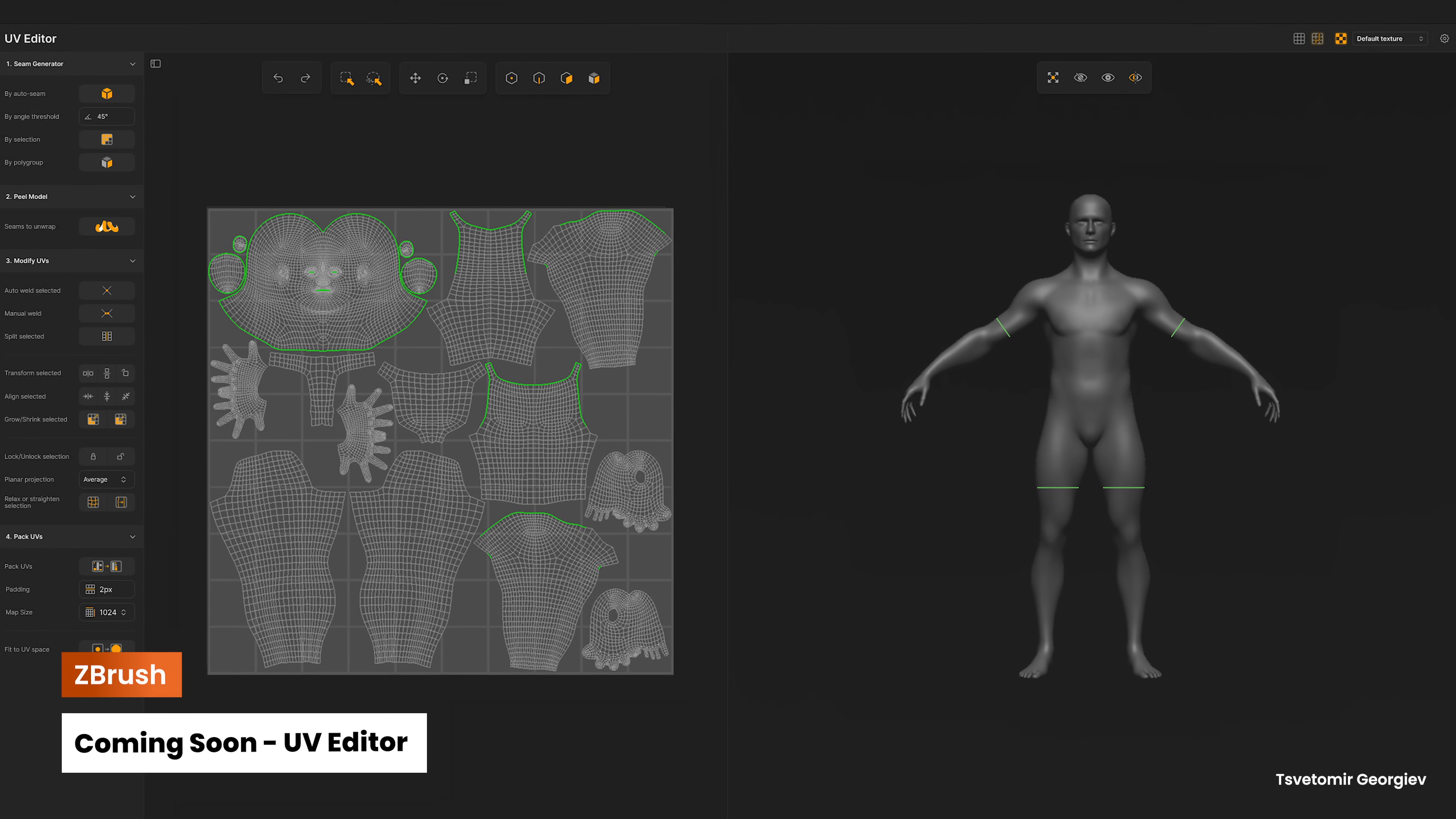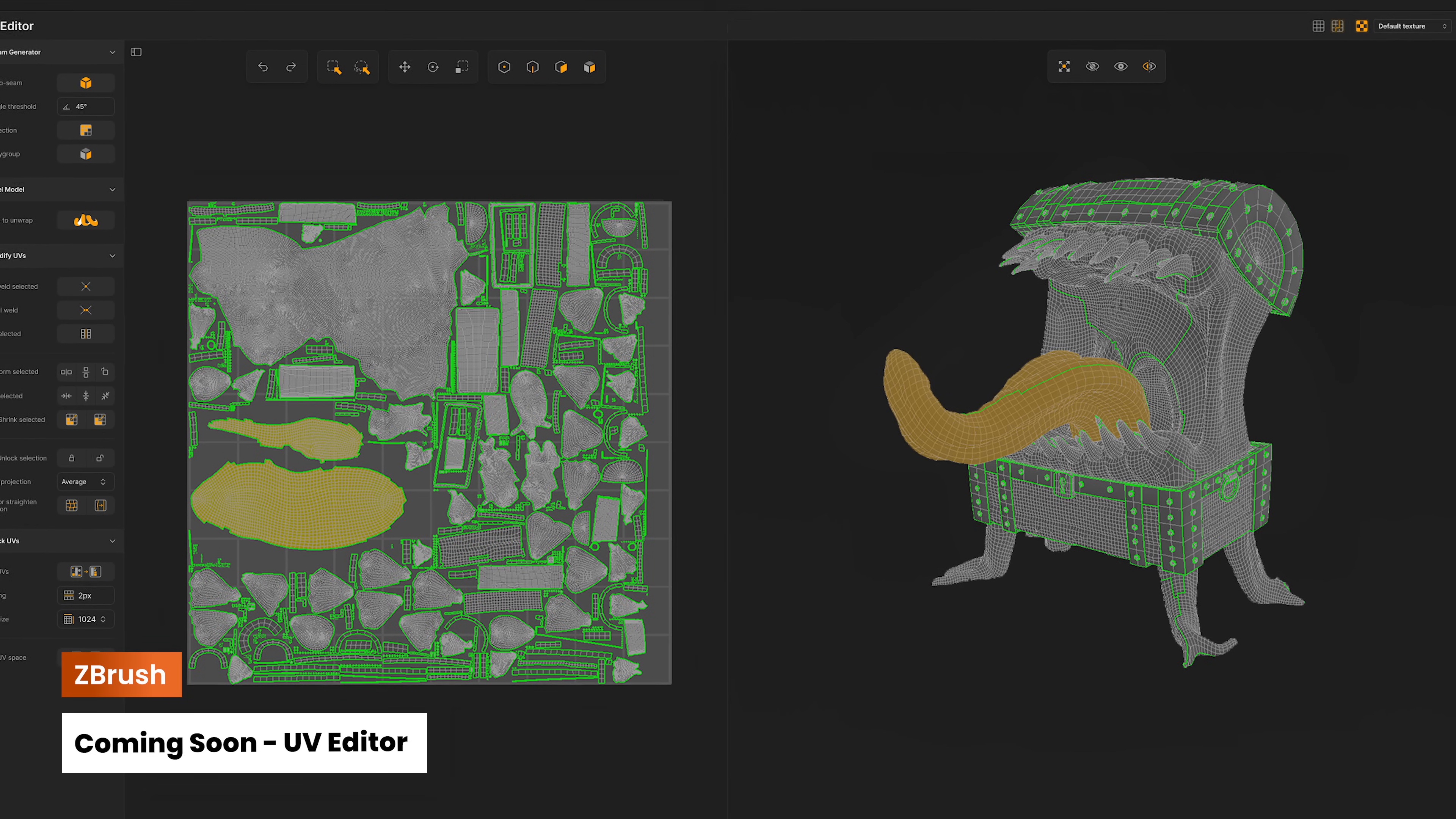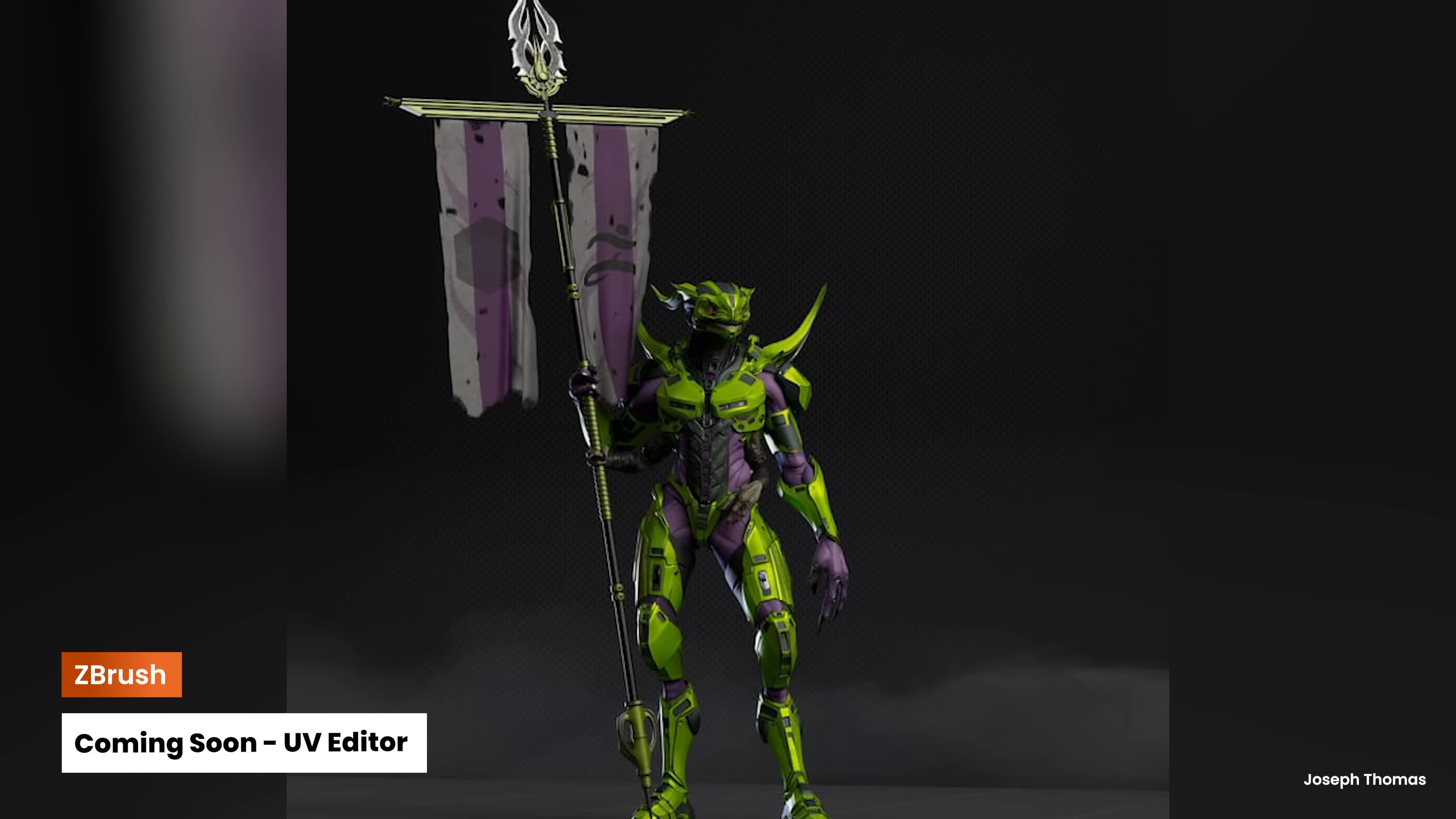One of the most requested features for ZBrush is also coming soon. An all-new UV Editor! You'll be able to create, edit, and manage UVs directly in ZBrush for desktop with precision and control, seamlessly integrated into your sculpting workflow.